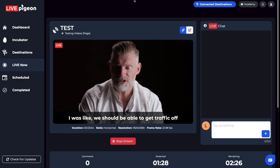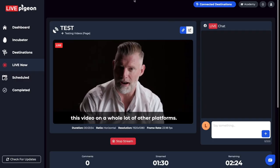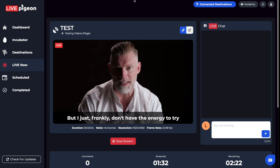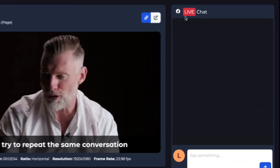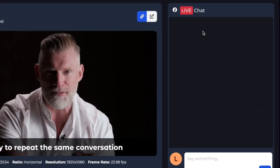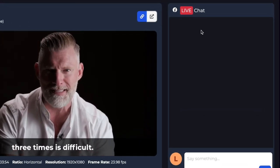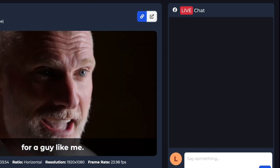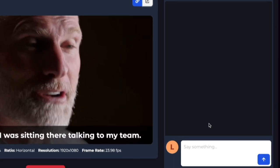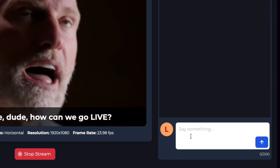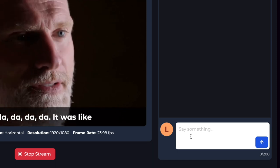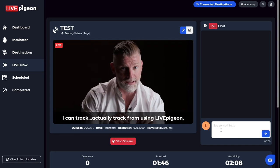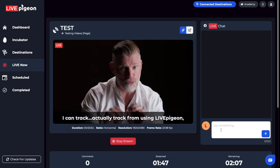Now that we are live inside this Live Now tab, it's been activated because we went live. You can also see over here that we have a live chat window. This is where you can see live chat coming in, and you can also respond to chat as it's coming in as well. You can do everything inside the Live Now tab.